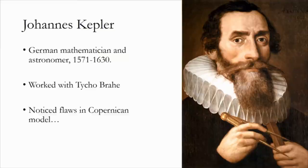Johannes Kepler was born in Wilderstadt, near what is now Stuttgart, Germany, in 1571.